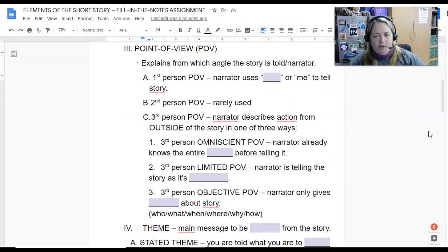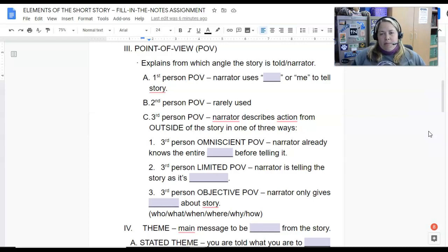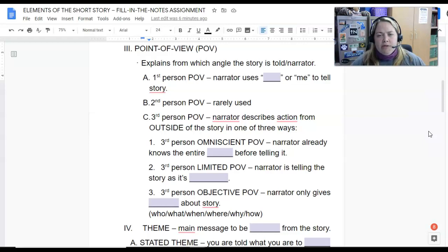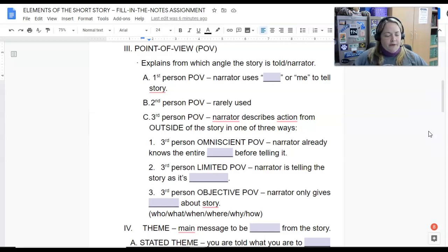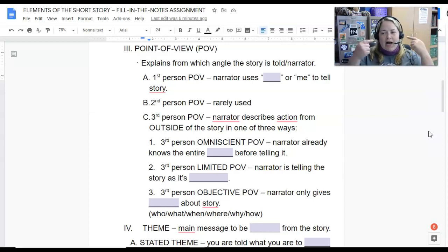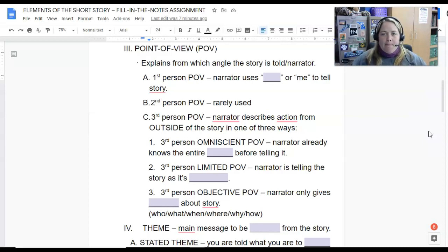Point of view is the angle that the narrator is going to tell the story from. First person point of view is one of the more popular — I would say first and third person are the most popular we'll come across. In first person, the person telling the story is in the story, so they're going to say 'I' or 'me' — 'I did this, I did that.' 'I' and 'me' are the main words the narrator uses because they're there telling you what's happening.